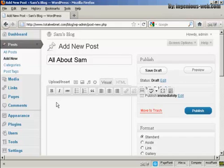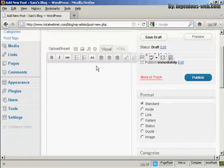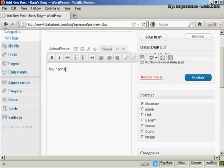I can import some information or I can simply just type it in. Let's just type it in here. My name is Sam.